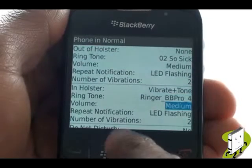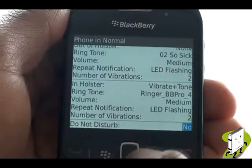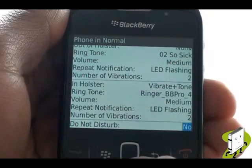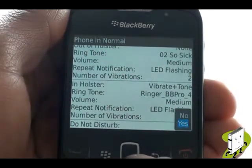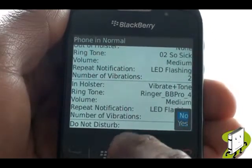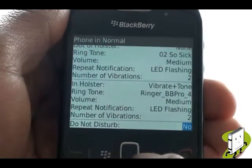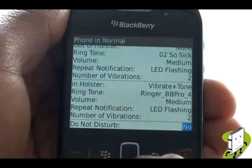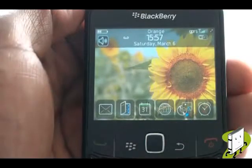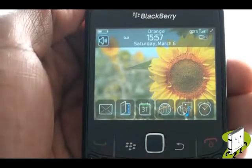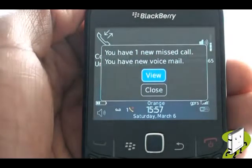As discussed earlier, you can have different alert settings whether your phone is in or out of its holster case. You will notice a do not disturb option whereby your Blackberry will not ring and will divert the caller to voicemail. We will show you how this works. With the D&D feature switched on, your phone will only alert you to the missed call or message as shown.